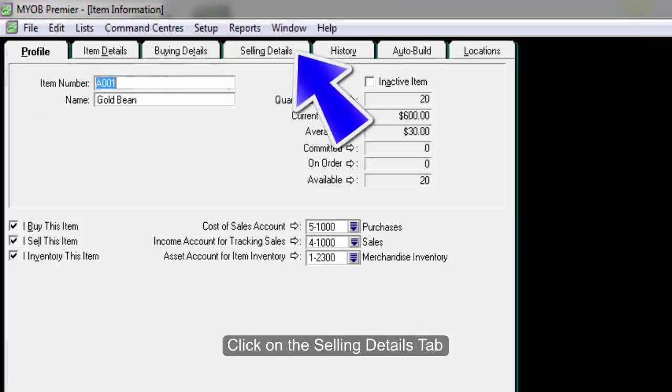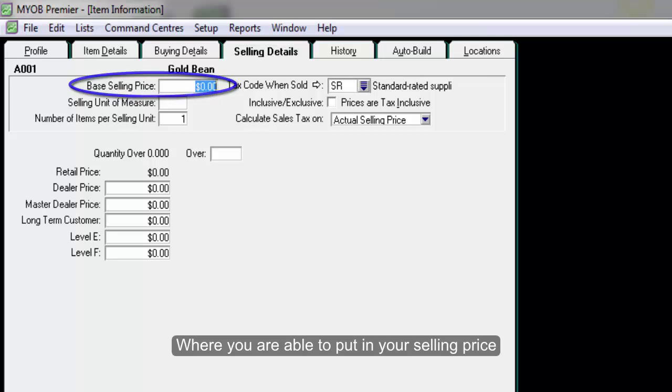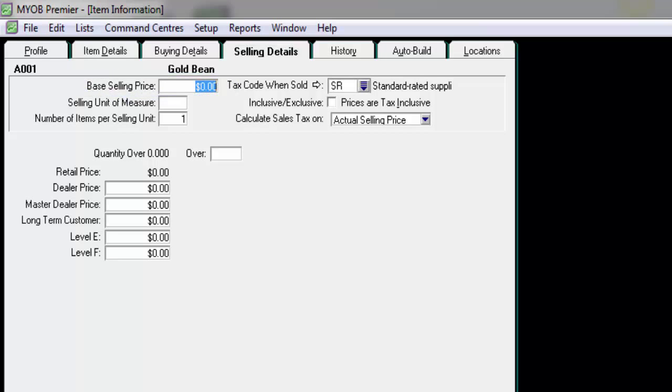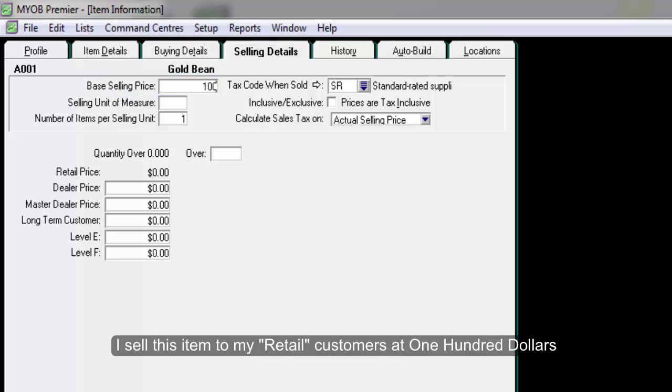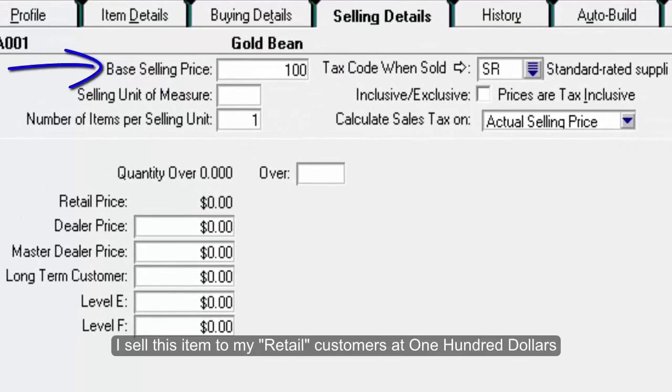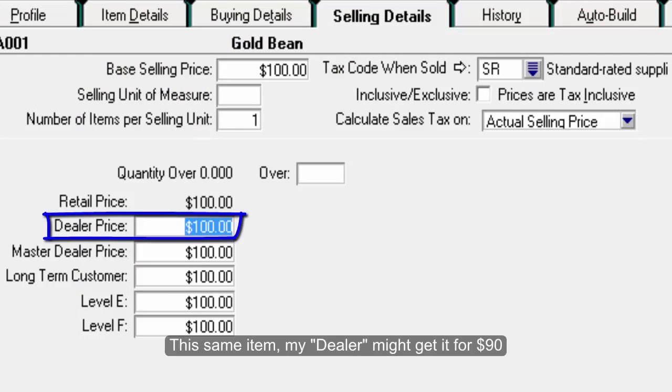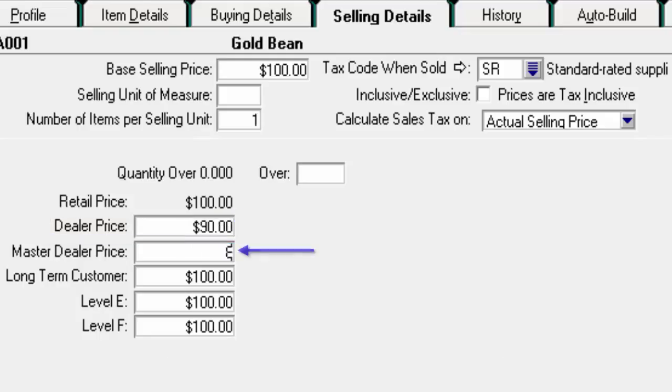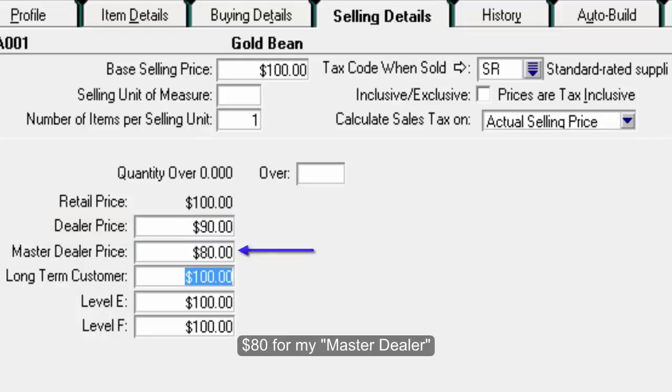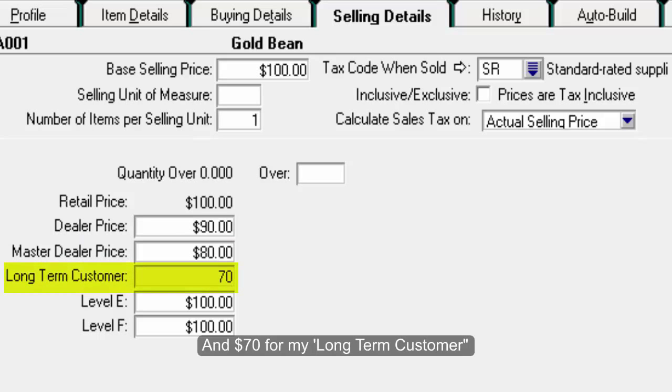Click on the selling details tab where you are able to put in your selling price. For example, I sell this item to my retail customers at $100. This item, my dealer might get it for $90, $80 for my master dealers, and $70 for my long-term customers.